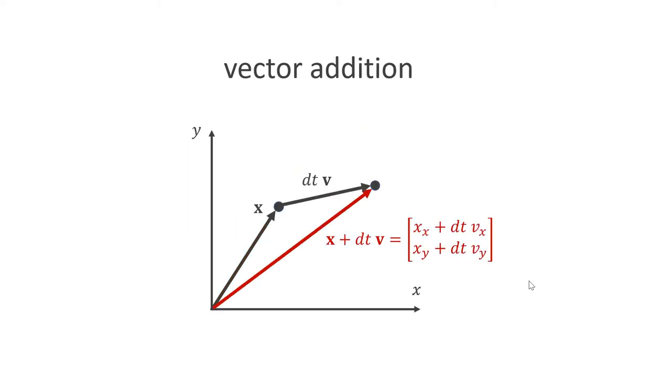Another important operation is the addition of two vectors. Here, I show an important use case for our simulations. I add the vector V scaled by the time step size dt to the position x. To do this, we simply perform this operation on both components. It couldn't be simpler.